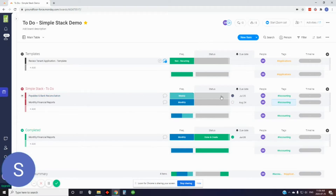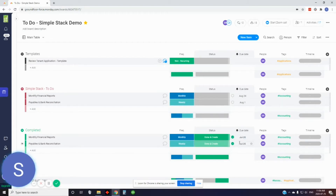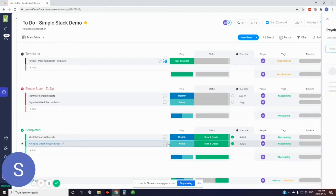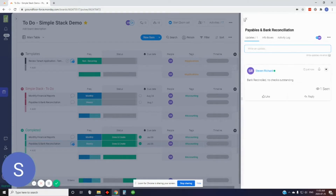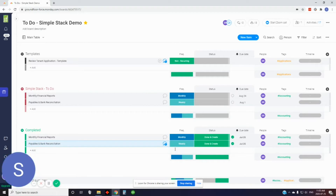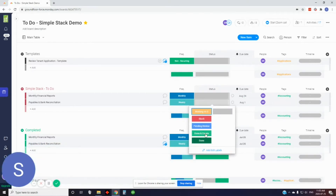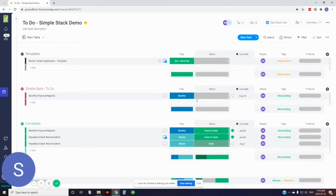We'll do the same thing with the weekly one — set the status to done-and-create, and it'll move it down to the completed section and create a new one. What's great about this is it'll let you keep your tasks completed so you can see when you completed them, and if you had any notes, they'll stay in there. I also have a done status that doesn't create a new item — the reason is for non-recurring tasks you just want to complete it and move it to the completed section without creating a new task item.